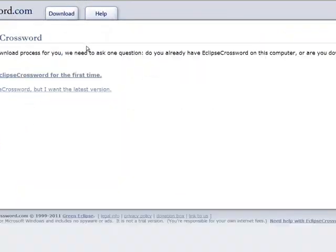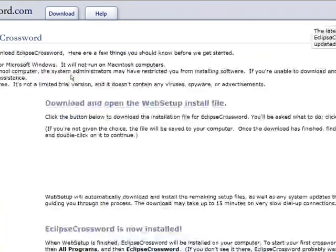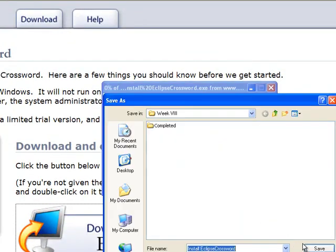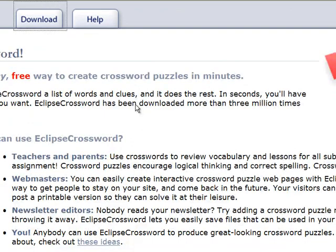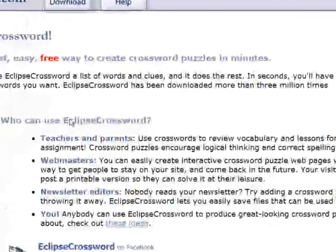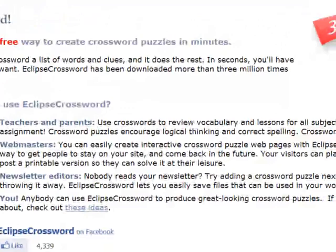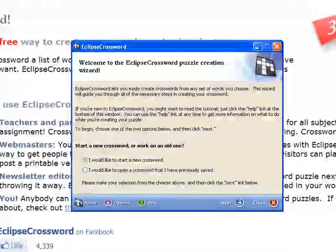Click on the download tab. EclipseCrossword is a very simple software to install — click on download and follow the prompts. Once you have it installed, the interface is very user friendly.